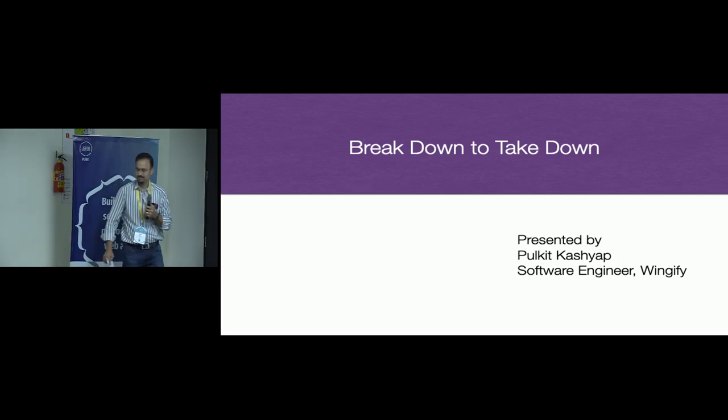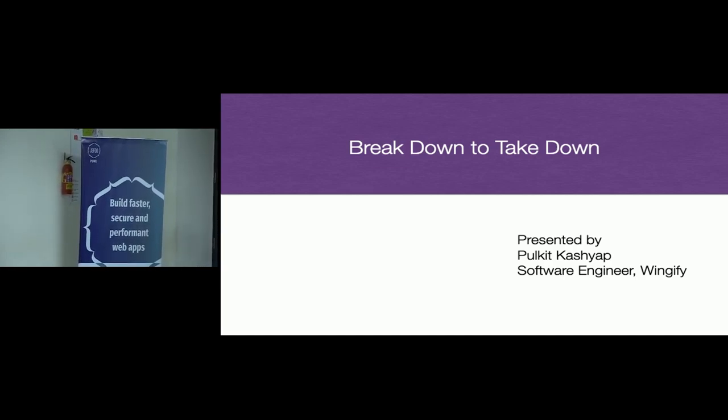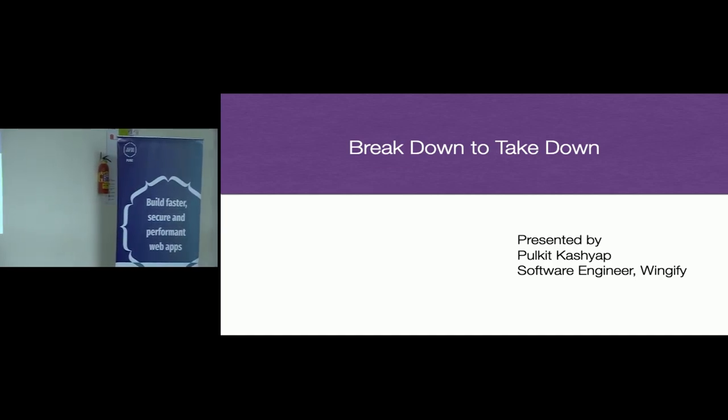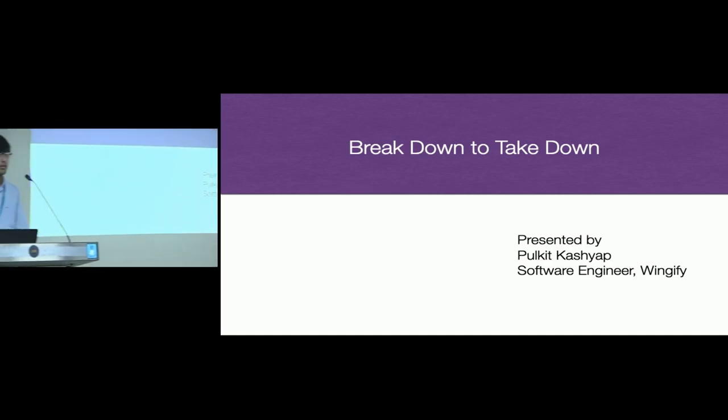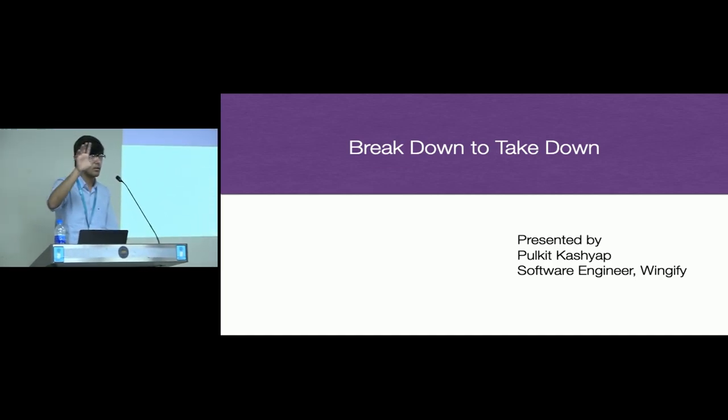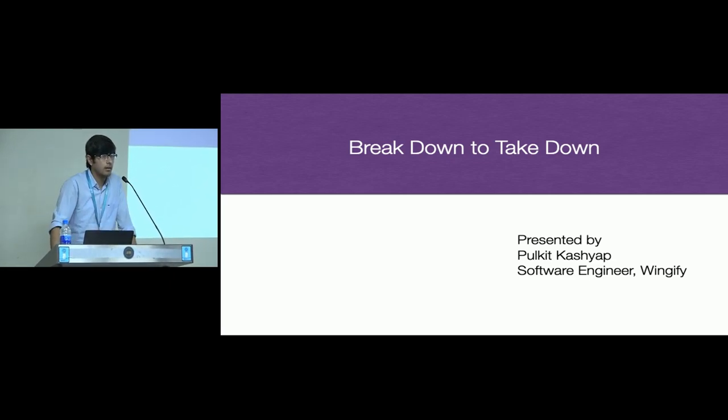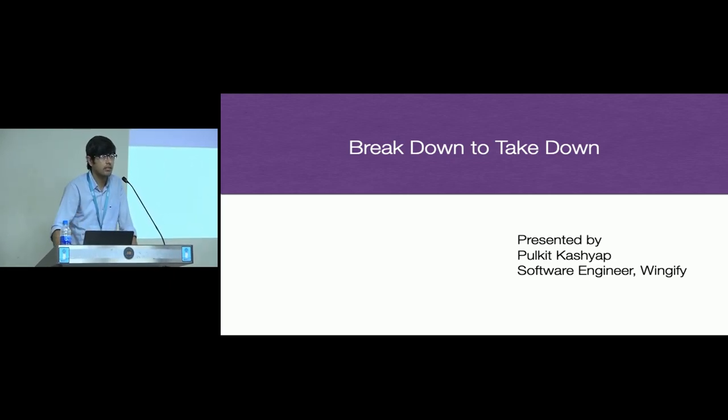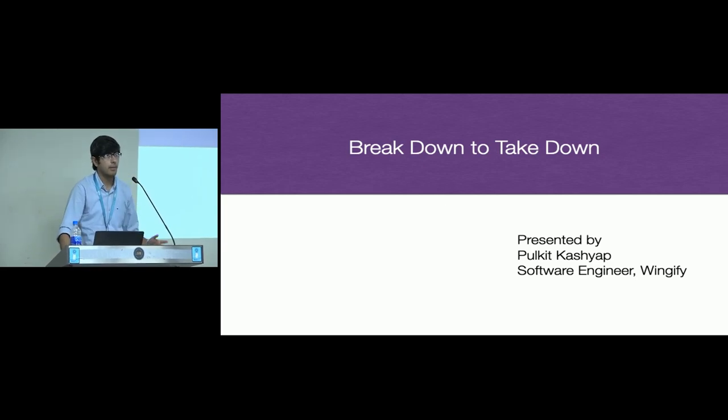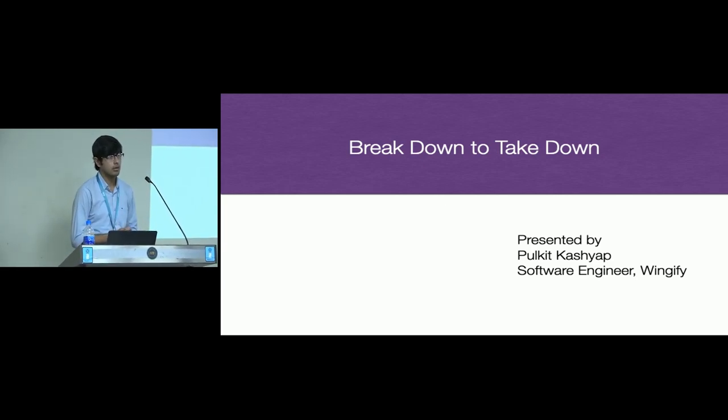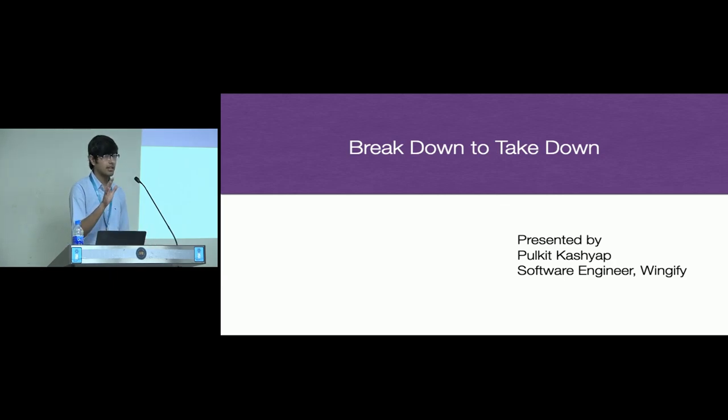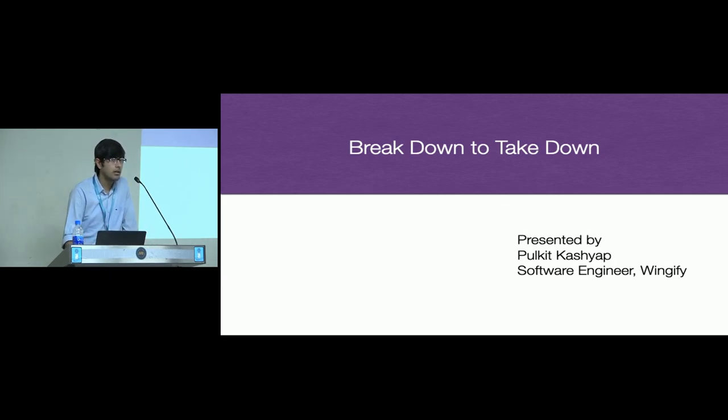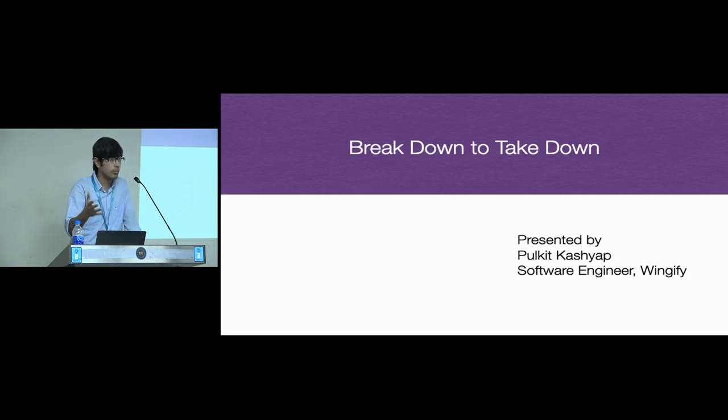Thanks. Before starting off, am I audible at the back? Can you raise your hands? So hi, my name is Pulkit and I work as a software engineer at Wingify. Apart from work, I'm also an active contributor at FOSS Asia. For those of you who don't know, you should definitely check it out because it is an awesome open source community.